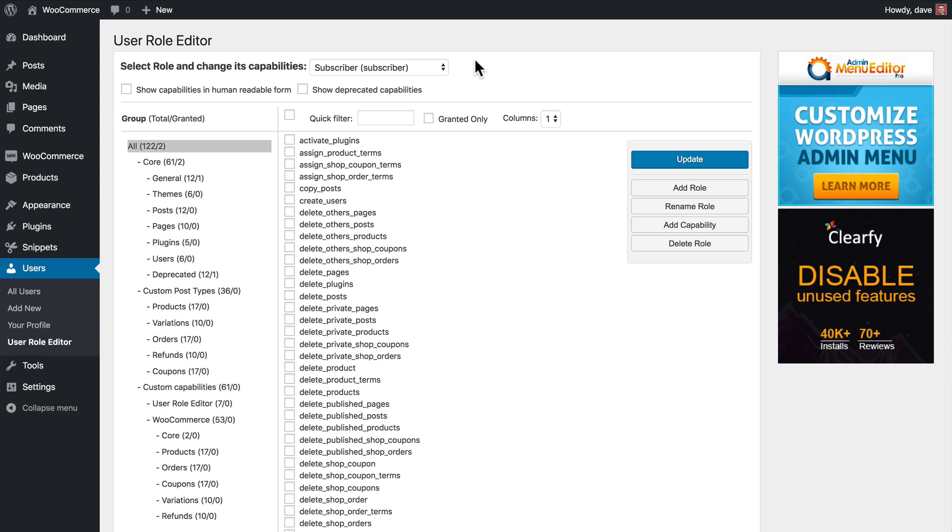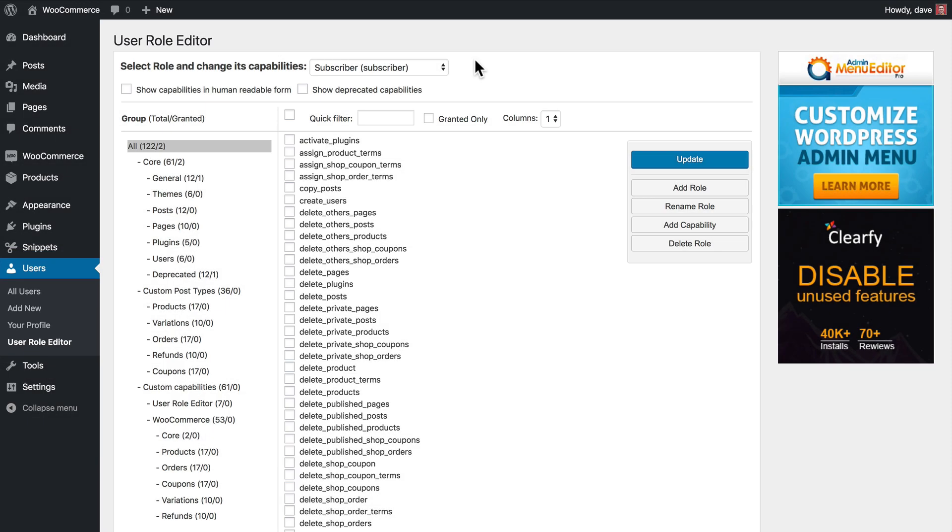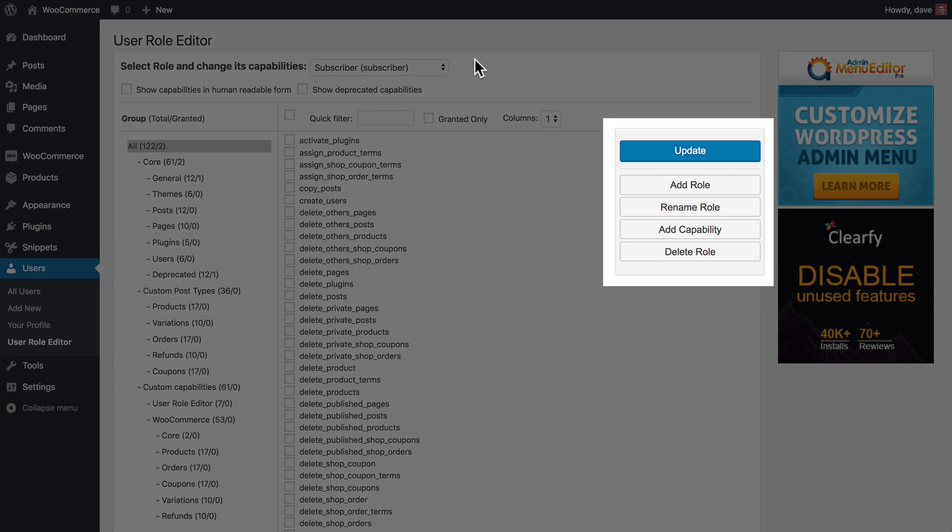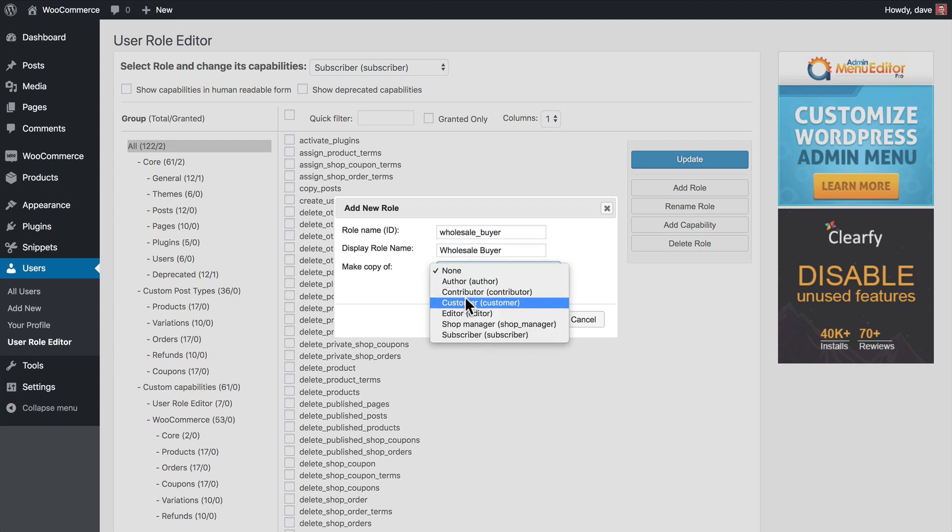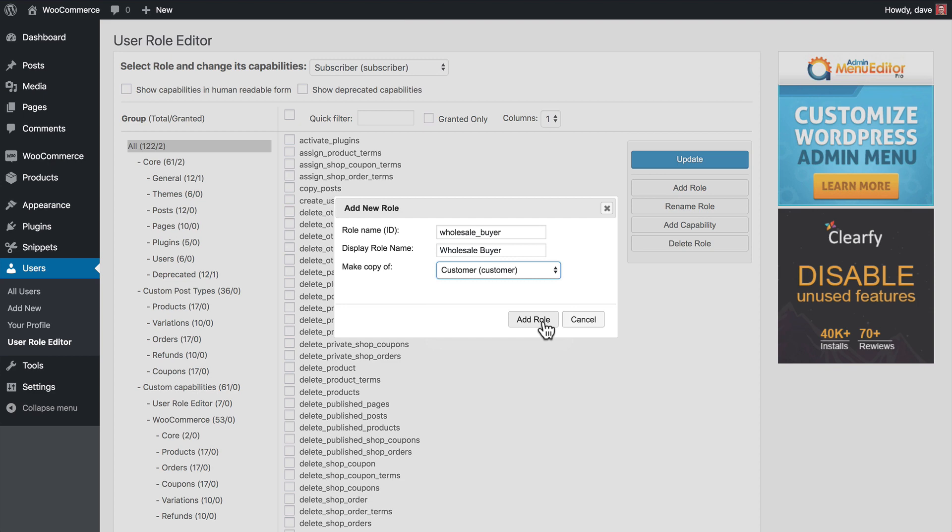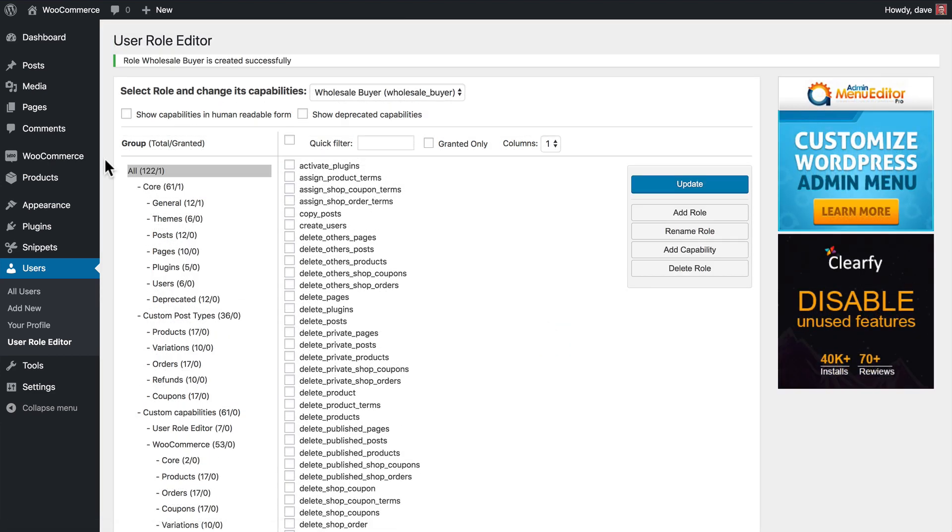But now what we need to do is create a user role, and this user role is going to be the one that has access to our wholesale area. So to create this new user role, we're going to go to Users and User Role Editor. Over here on the right, you'll see Add Role, so let's go ahead and click that button. You'll need to give your role a name and an ID, so let's go ahead and do that now. And we're going to make a copy of the Customer Role. And then click Add Role. And our role was successfully created.